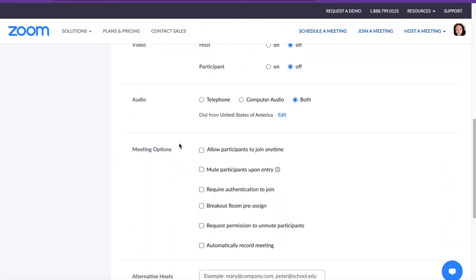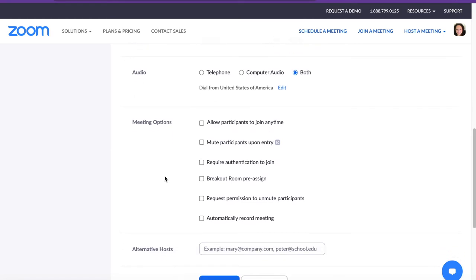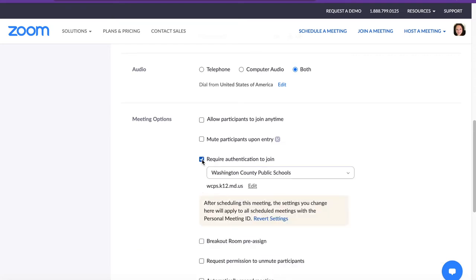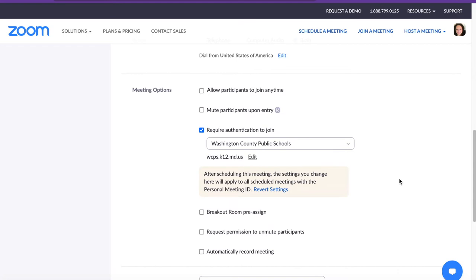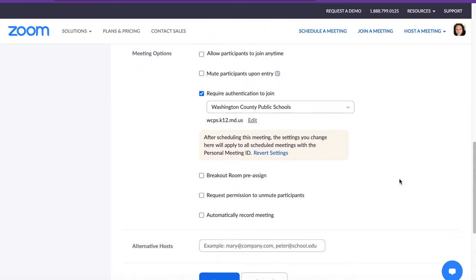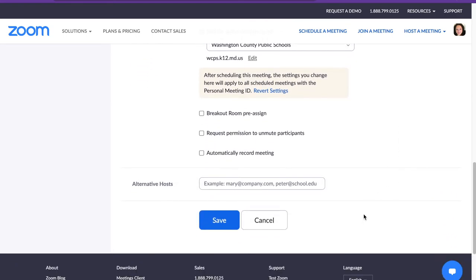And then scroll down to Meeting Options. In this area, you'll need to put a check mark in the box next to Require Authentication to Join. Again, it is the teacher's responsibility to check this box. Next you'll want to scroll down and click the Save button.